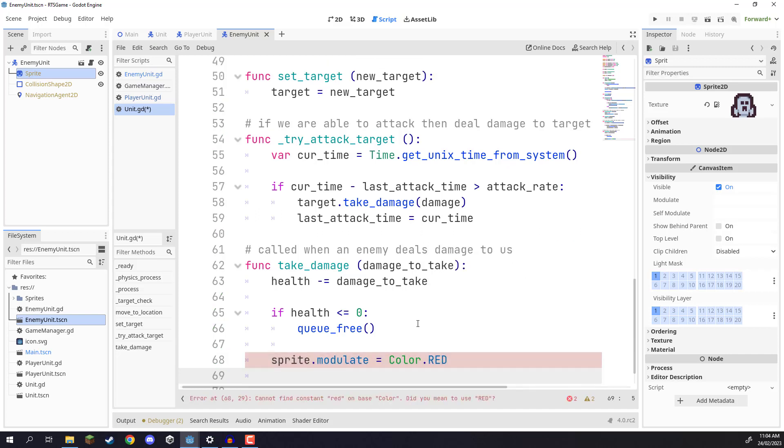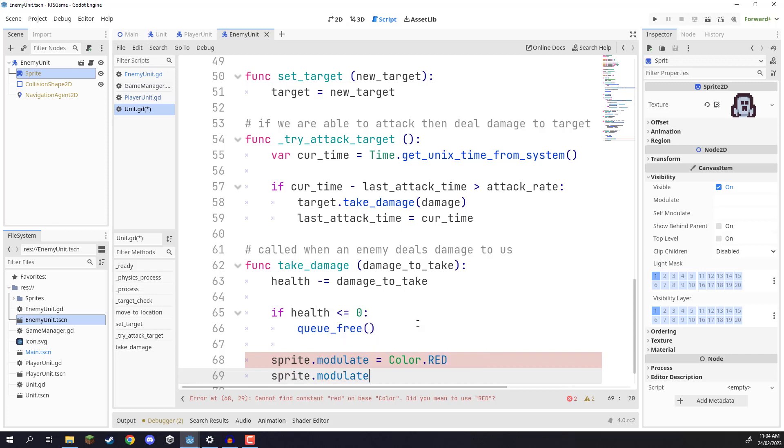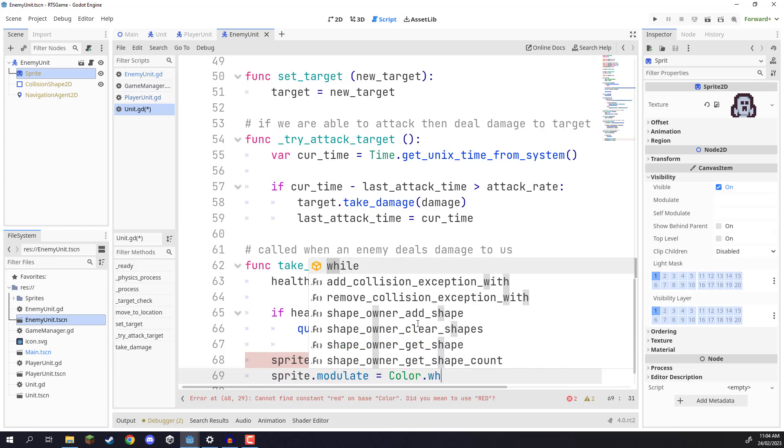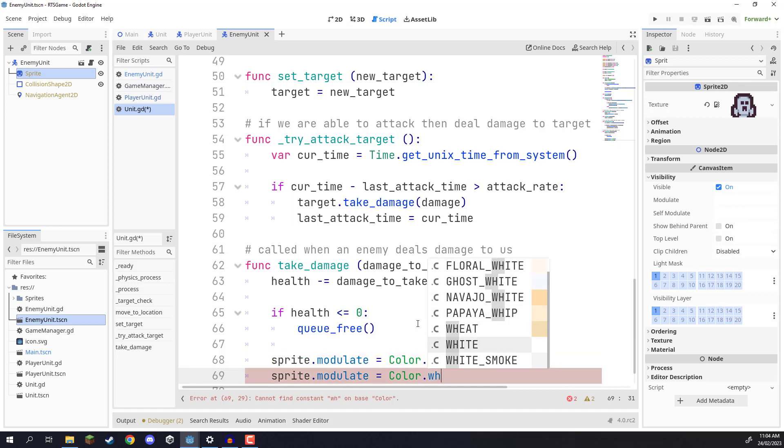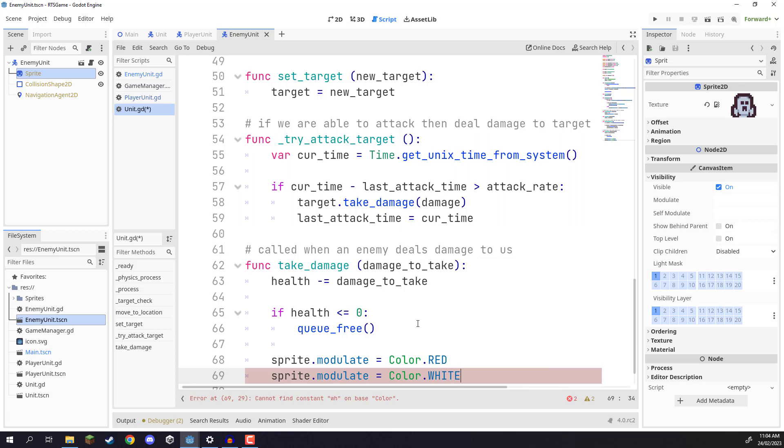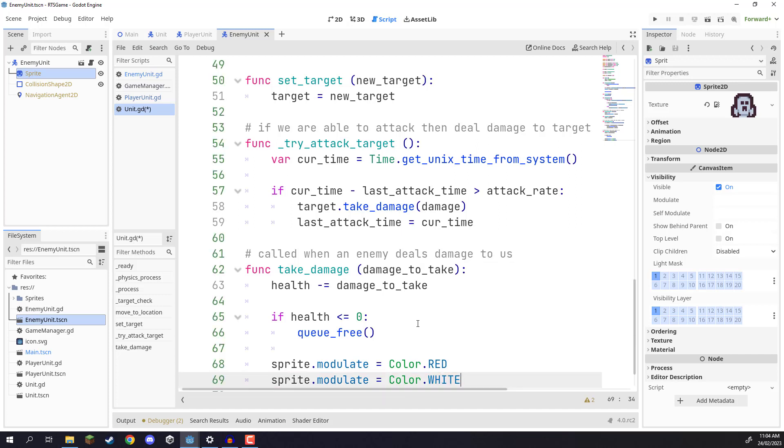Then what we want to do is switch it back, so sprite.modulate equals color.white. Now this doesn't mean that it is going to make the sprite white, instead this basically just means it's going to return it back to its normal color.